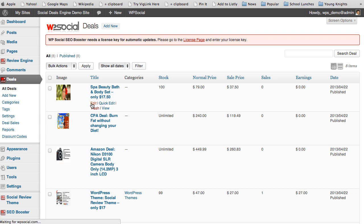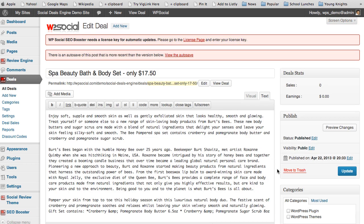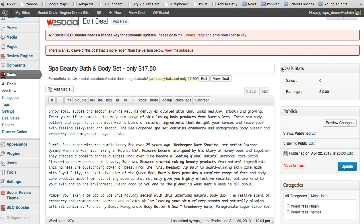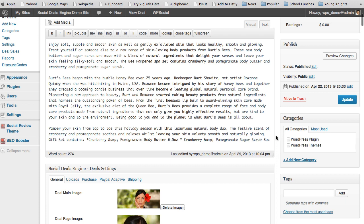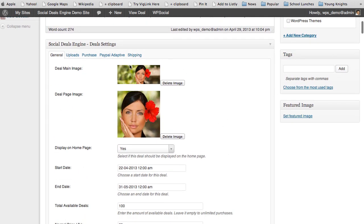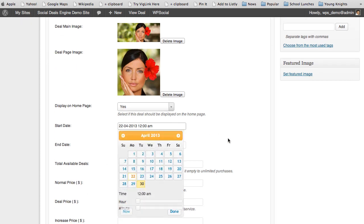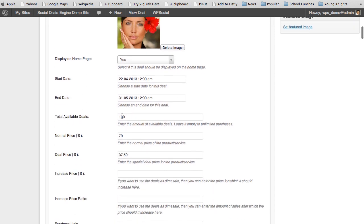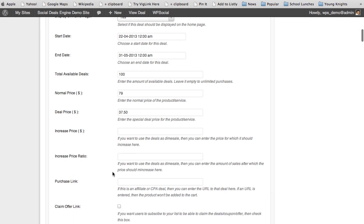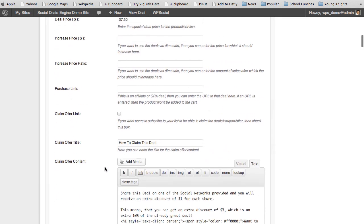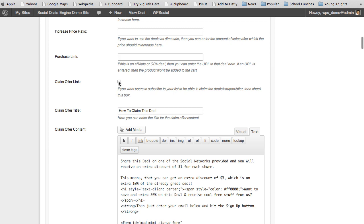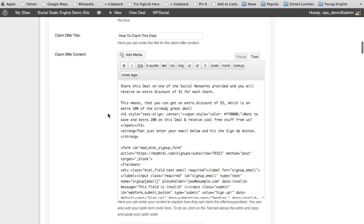Inside an individual deal you'll see the deal content, a deal stats button showing sales and earnings, a main image for the home page, and a deal page image. You can set whether to display it on the home page, the start and end date and time, total available deals, normal price, deal price, dime sale price increases, and for CPA or affiliate products you add the URL. You can also set the claim-offer link to automatically add users to your email list.